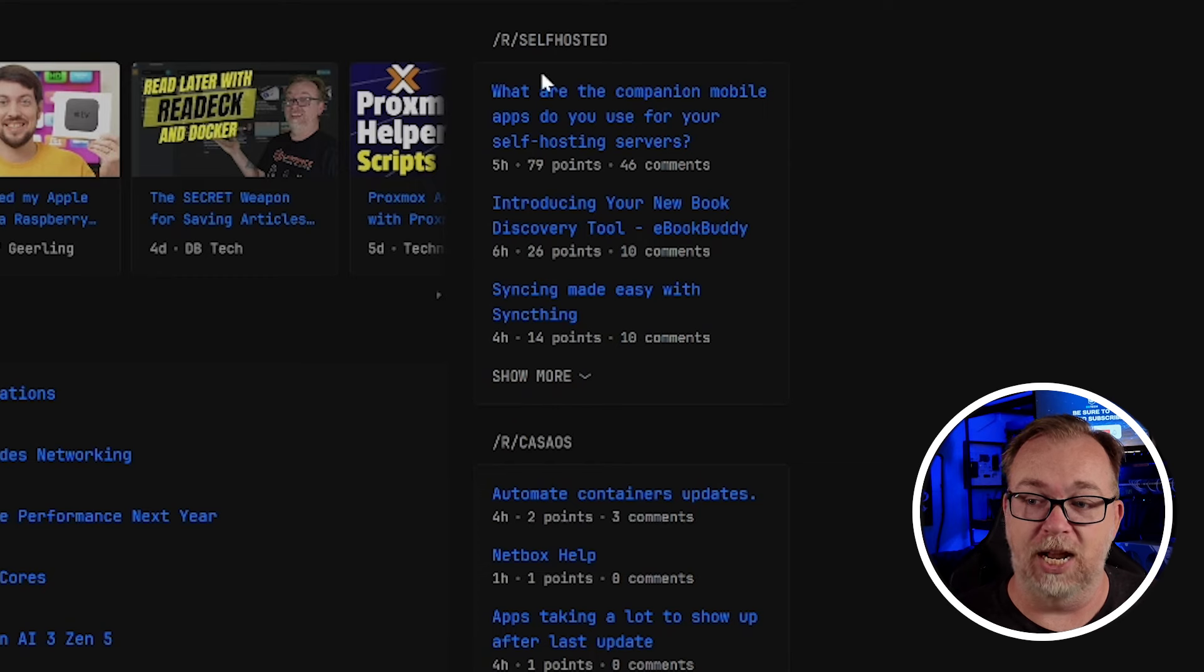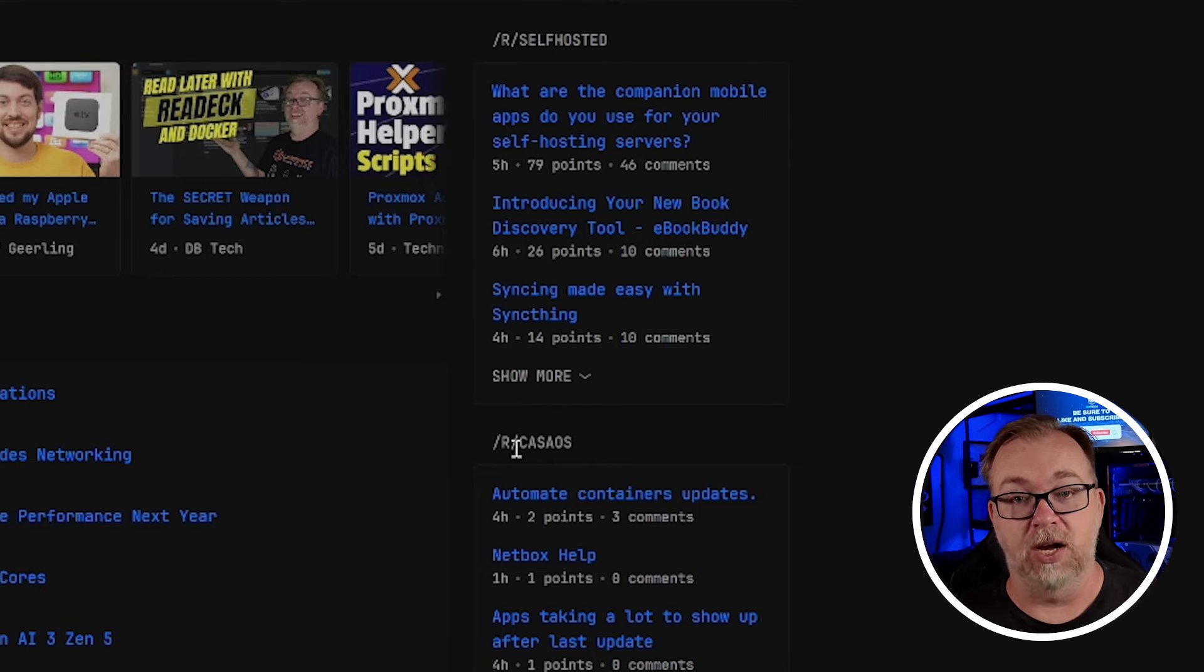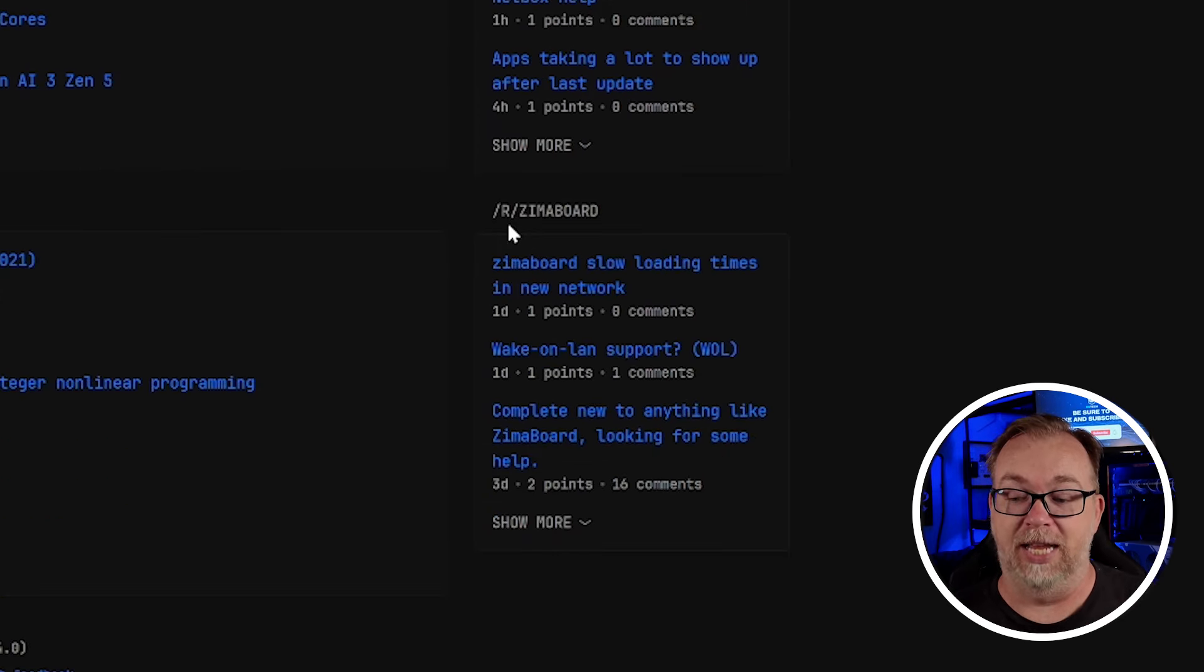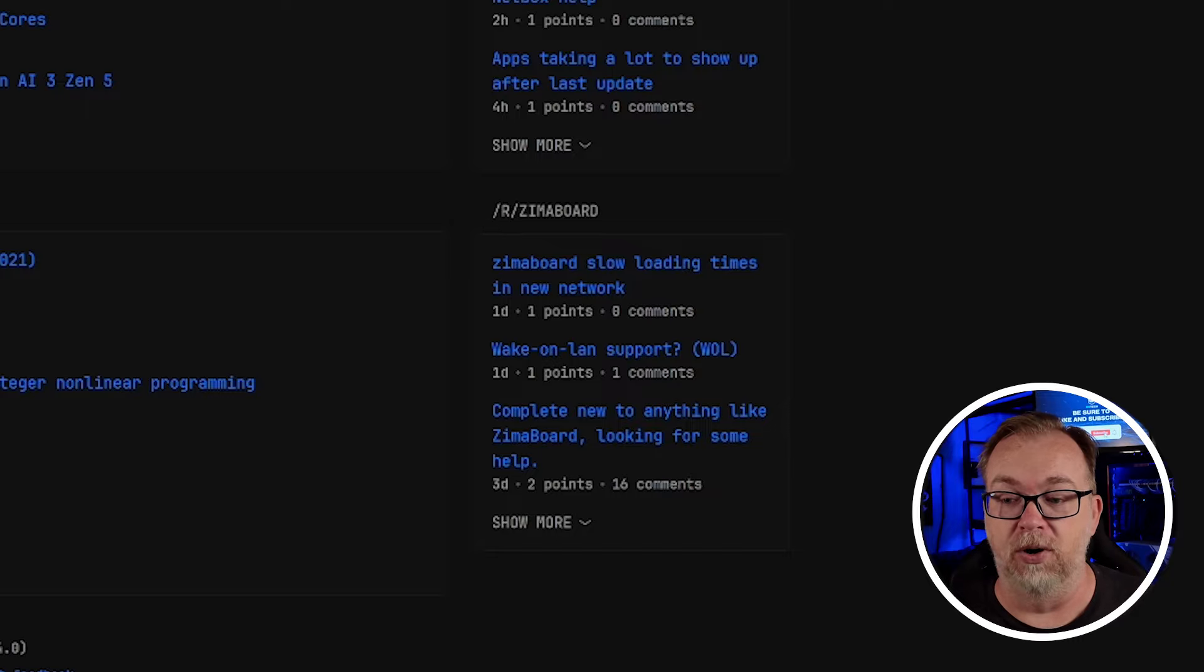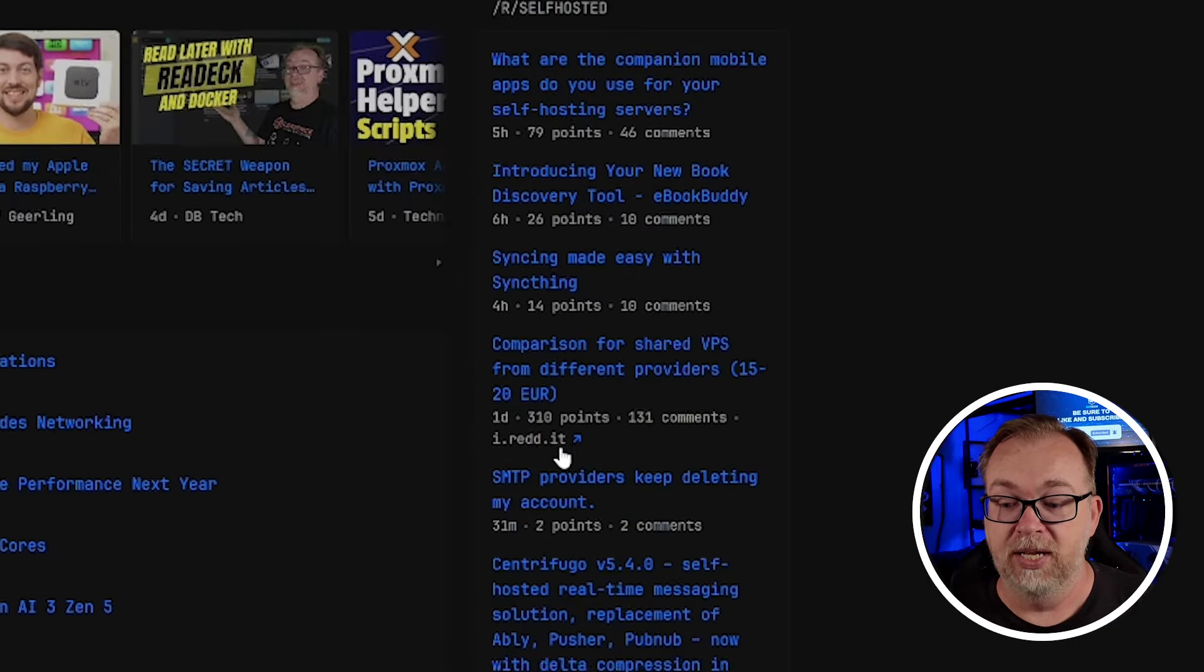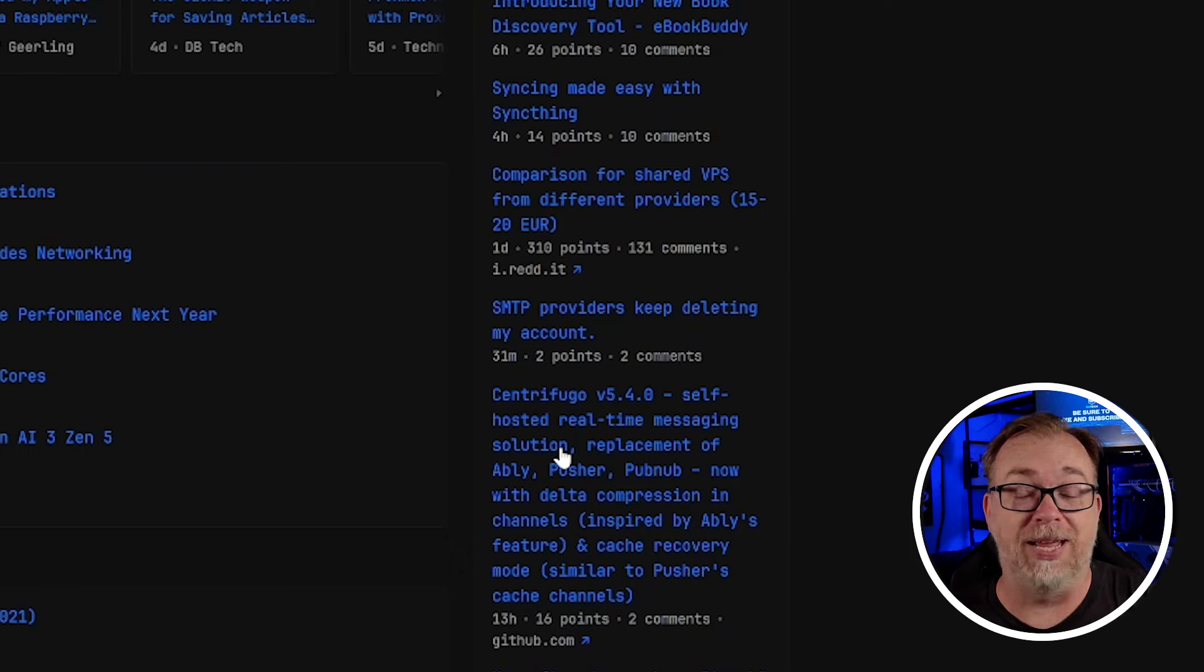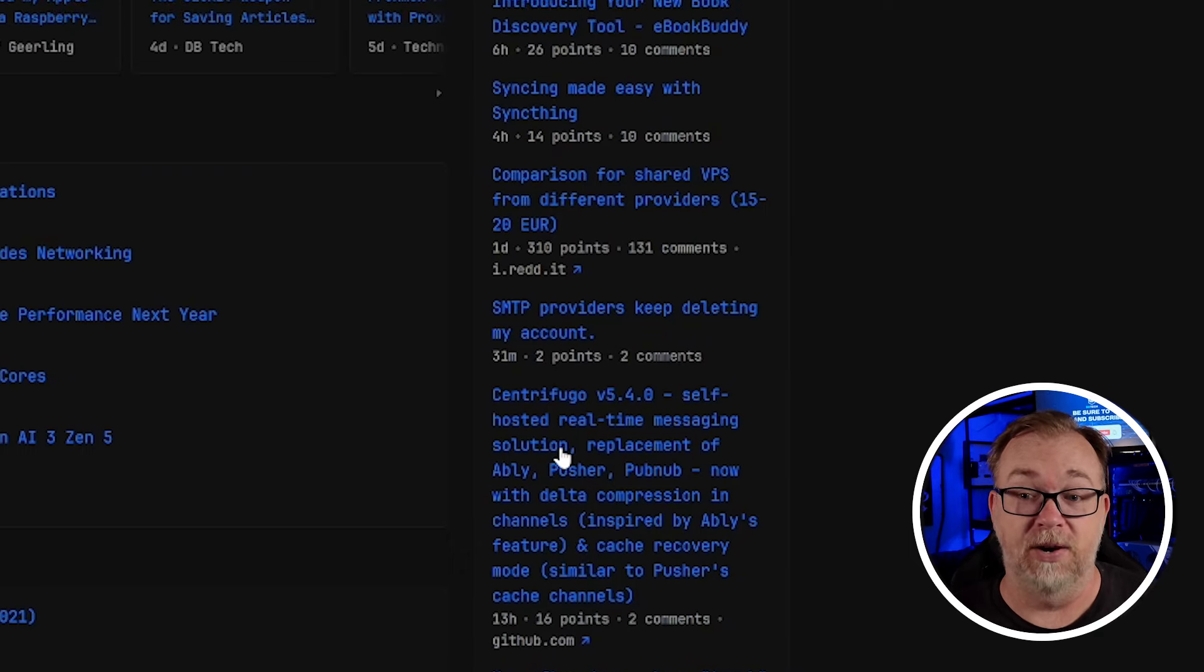Then over here on the right hand side, I've got r slash self-hosted from Reddit, r slash Casa OS, obviously also from Reddit and the same for r slash Zima board. Here we're showing three, but if I open it up, it shows me several more. We can configure those numbers very easily. So this is kind of the gist of how it works or what you can expect from it. You can change colors, you can change layouts, you can change obviously what content is filtered into each of these different sections.